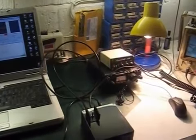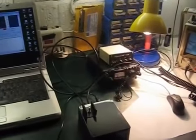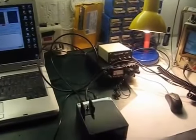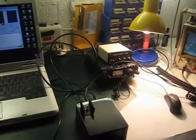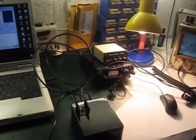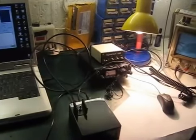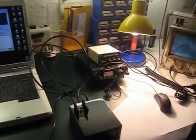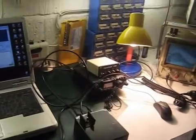In this video I want to show a demonstration of whisper transmission on 472kHz using my earth electrode antenna system.